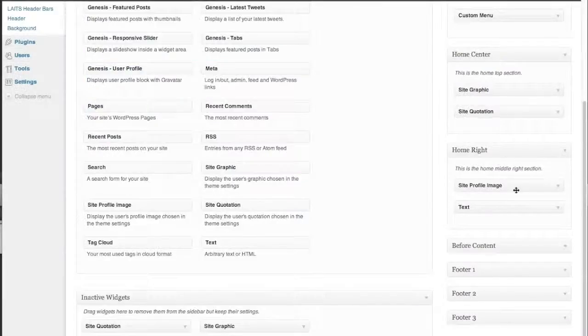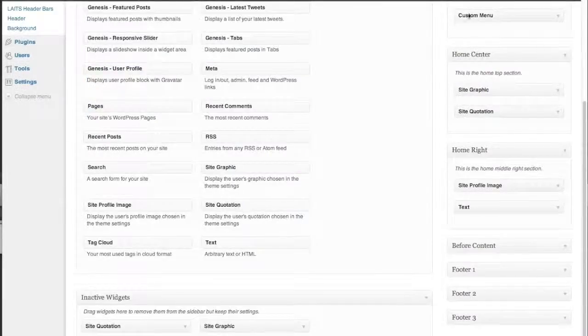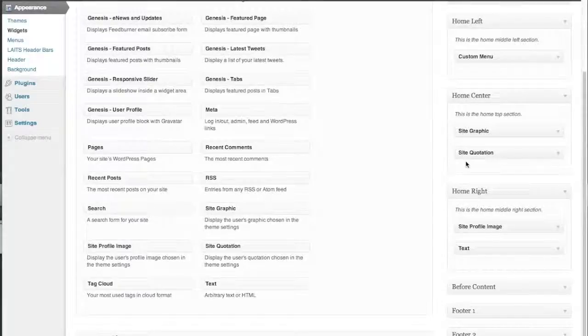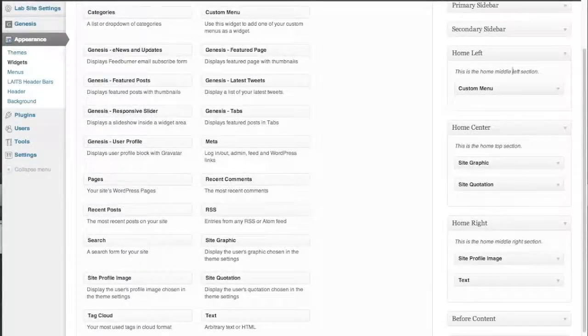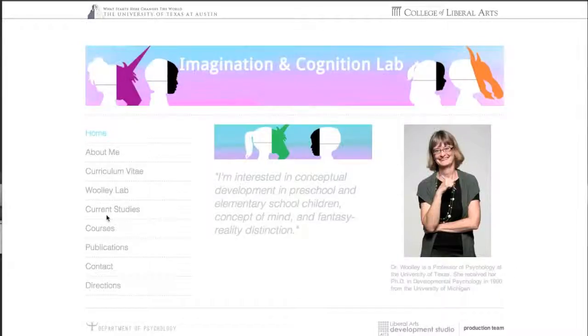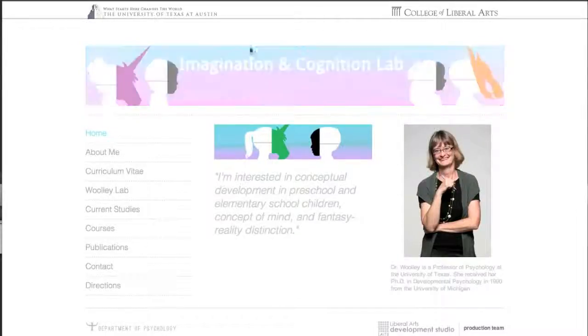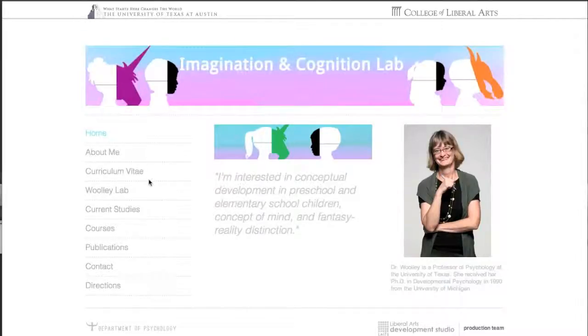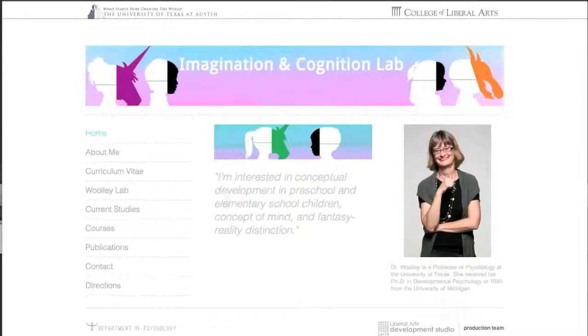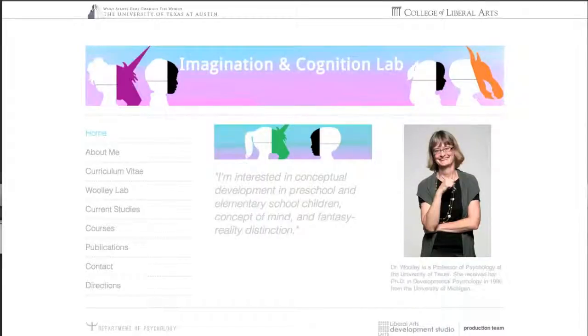So you can fit whatever you need to within these three areas here for this home page. Just keep in mind that if it's a little too big, you may have to go back to the CSS and play with it a little bit.